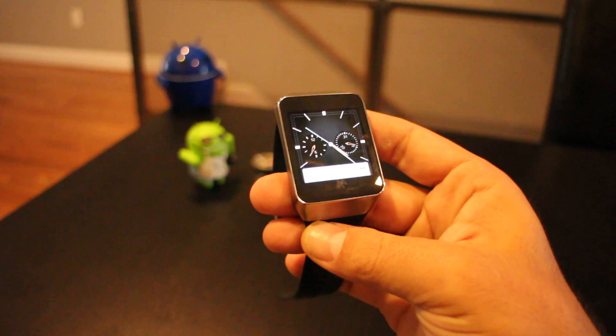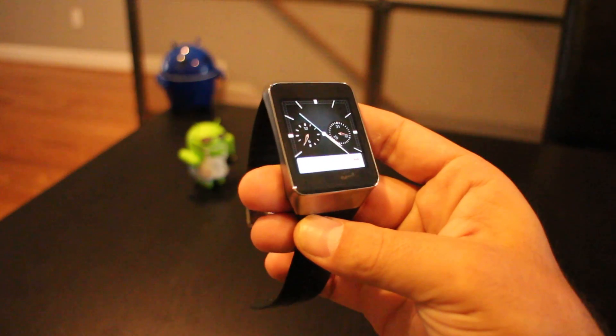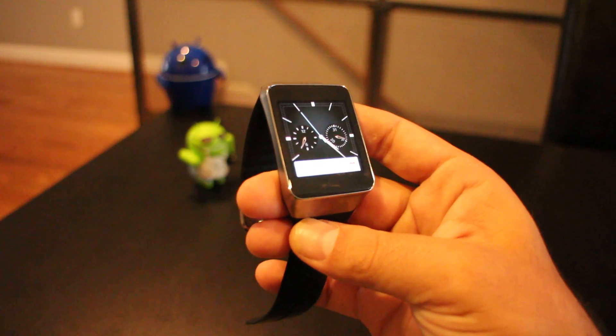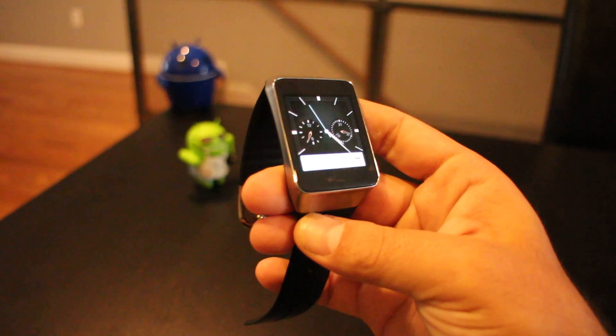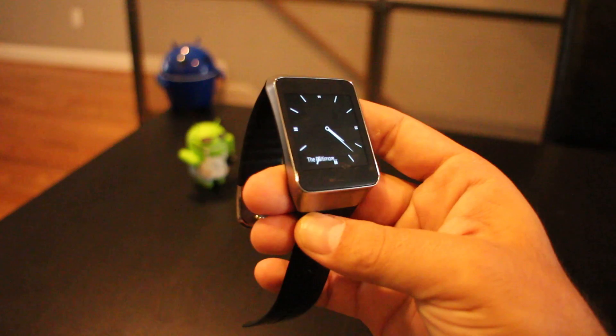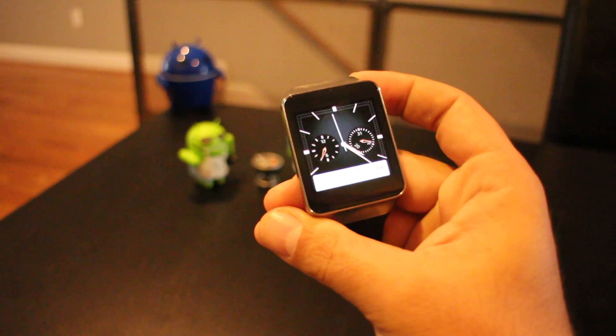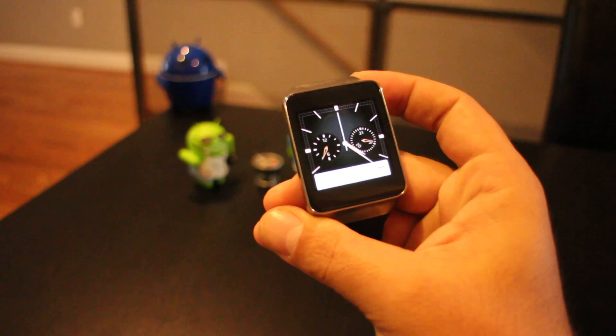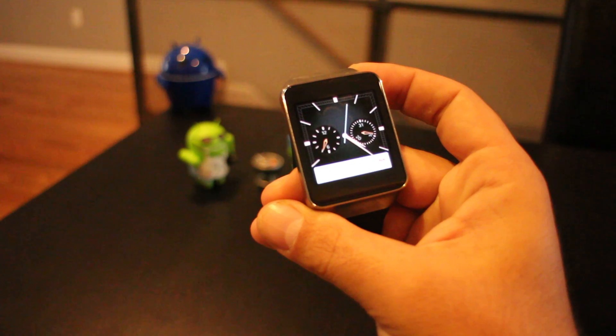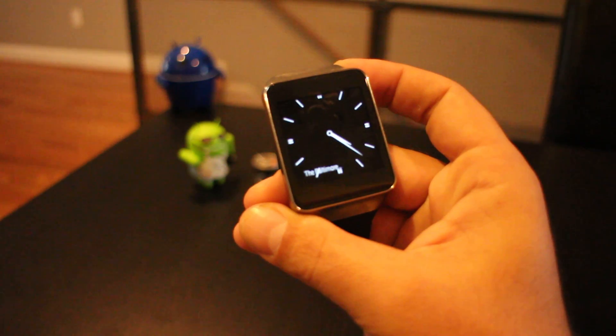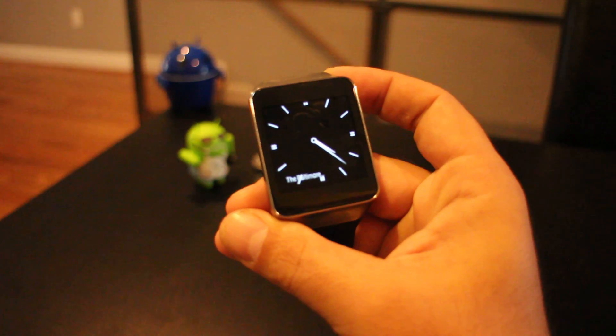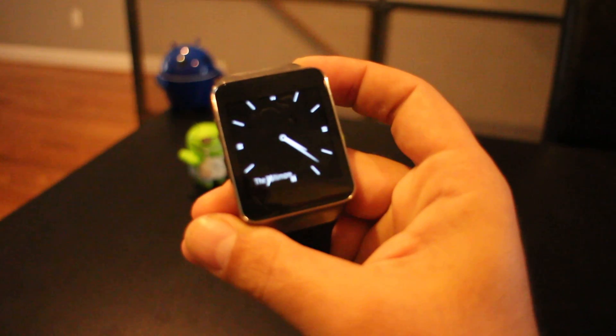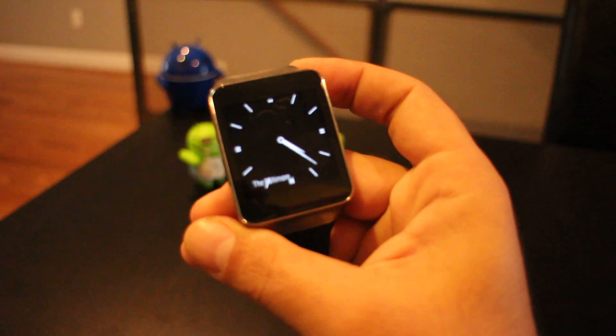So that's just a really quick look at the update to Google Camera, now compatible with Android Wear. And that means the Samsung Gear Live, the LG G Watch, the Moto 360 when it comes out, and anything else Android Wear. Thanks for watching. Rob Jackson from Fandroid.com.